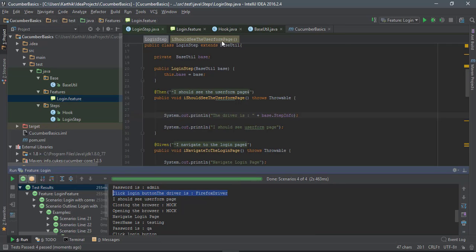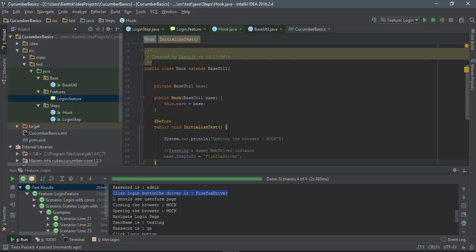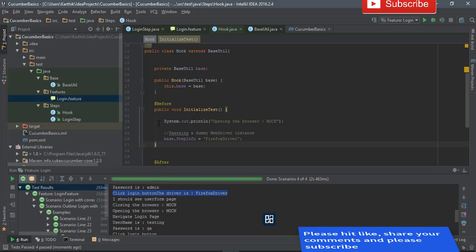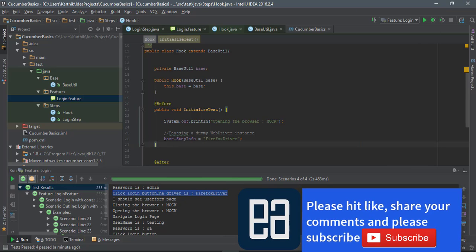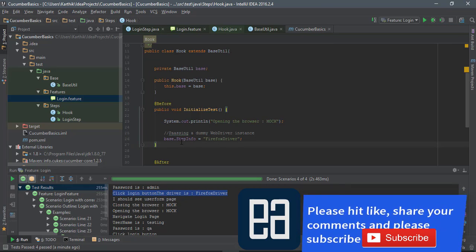This is a very important concept — dependency injection. It allows values to be shared across classes without passing variables manually from one class to another; the dependency injection framework takes care of it. This is exactly the concept we're going to use with WebDriver when we start working with Selenium. Thank you very much for watching, guys — have a great day.